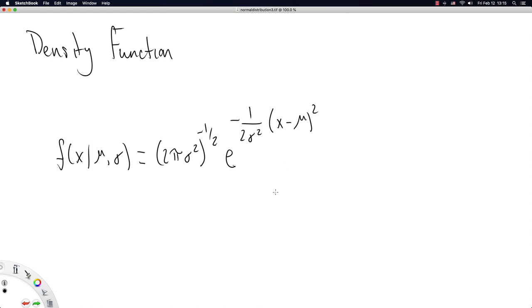This is the density function that gives rise to this shape. Oh, that is not a bad one. I am quite pleased with that one.